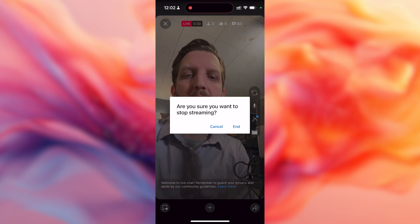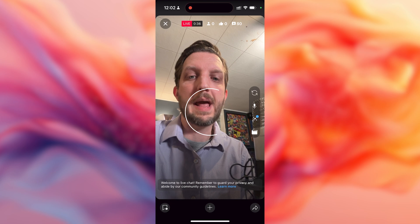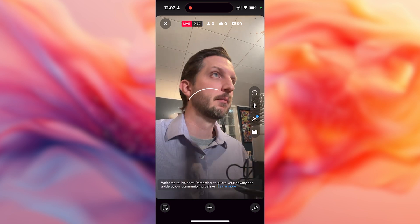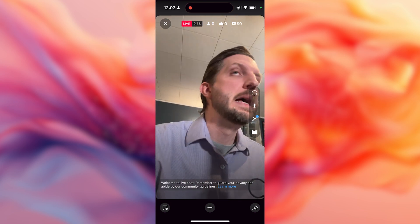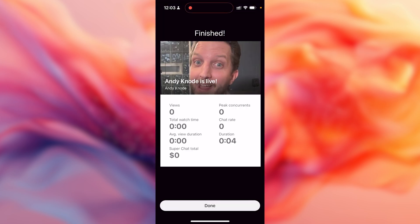It says, are you sure you want to stop recording? And you go end. And that's it. And then everything else will kind of look familiar from here.